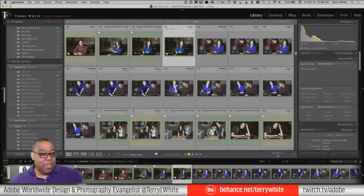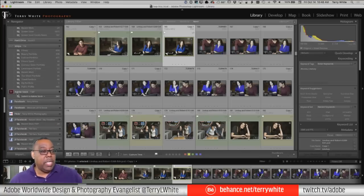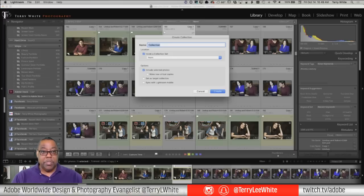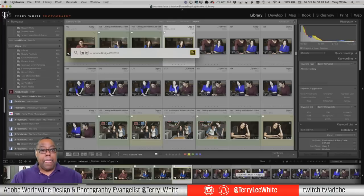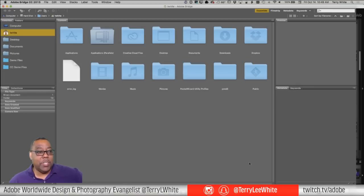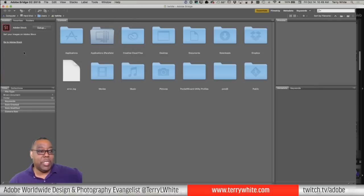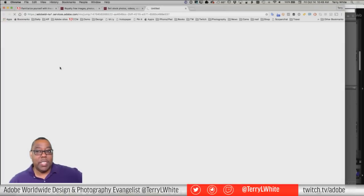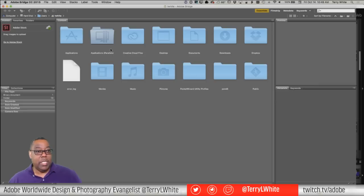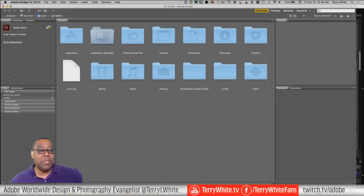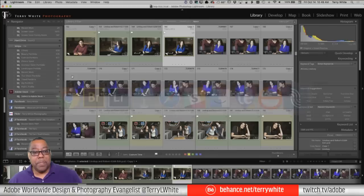Before we submit shots from 2015, let me show you how this works in Lightroom and Bridge. For Bridge users: under the Window menu there's a Publish panel, and in that panel you can set up Adobe Stock. Sign in to your account and you're ready to drag content into that panel to upload. If you want to upload things not in your Lightroom library, you can use Bridge or just the website. Let's go back to Lightroom, which is how I'll be doing it from here on out.